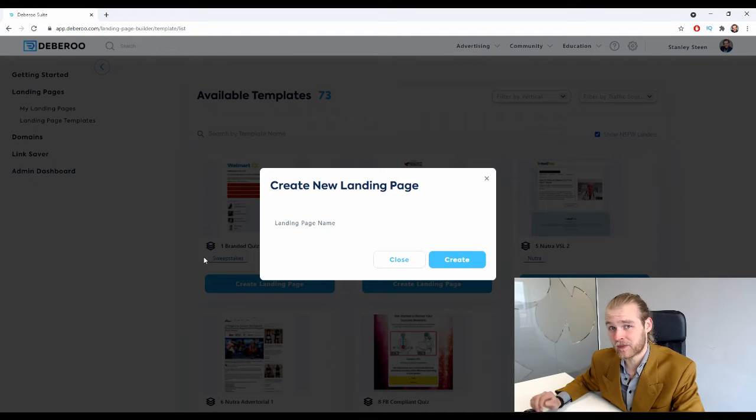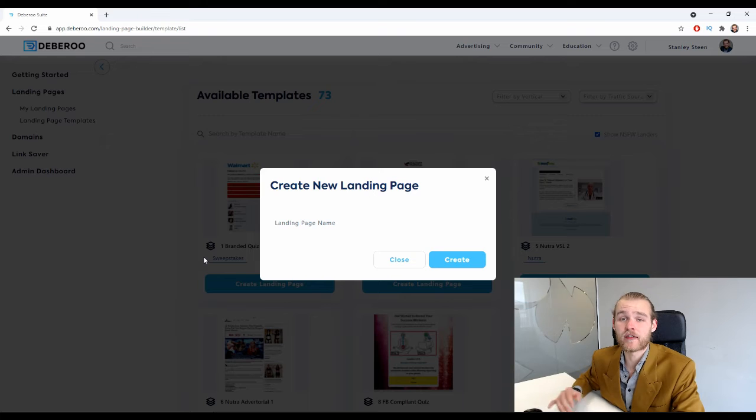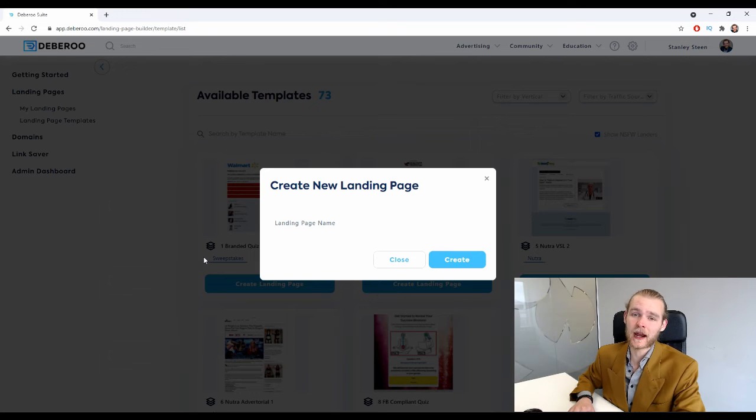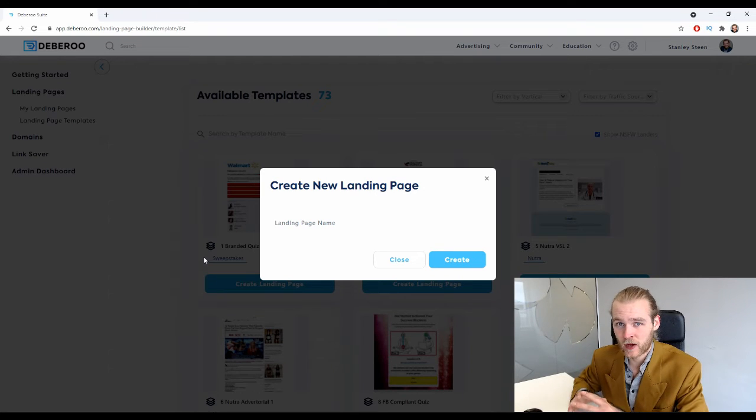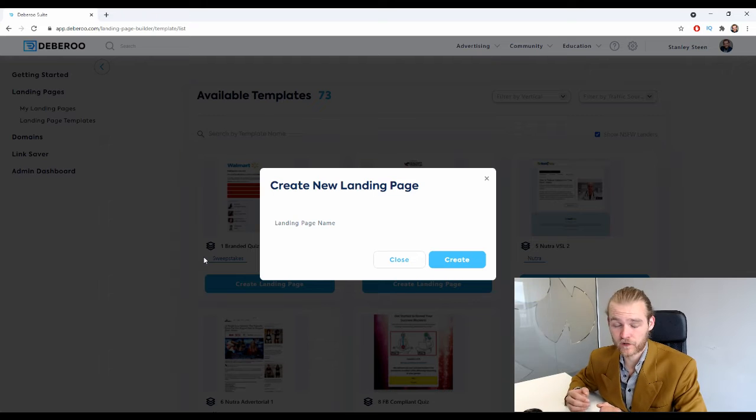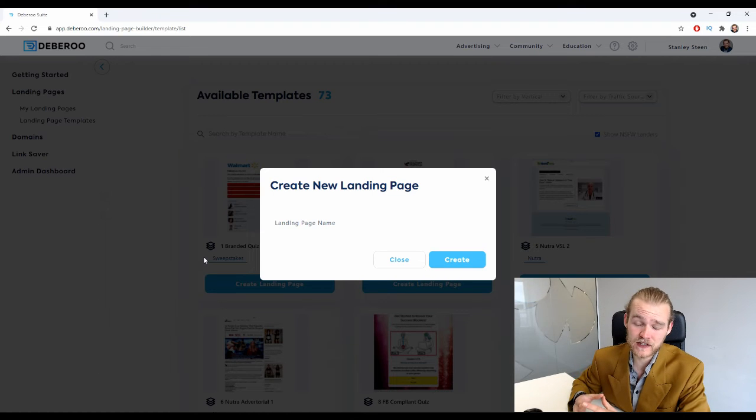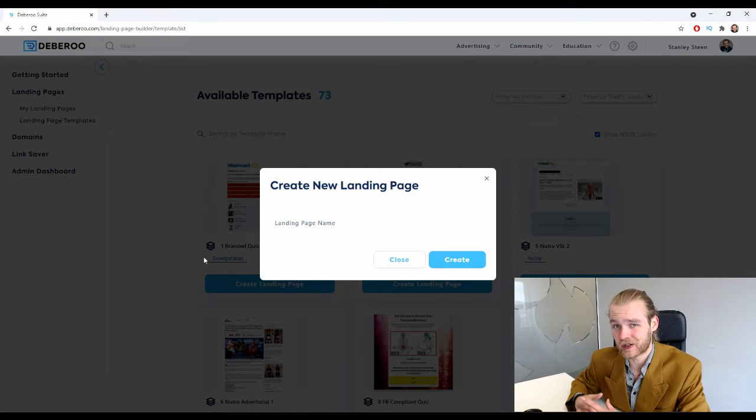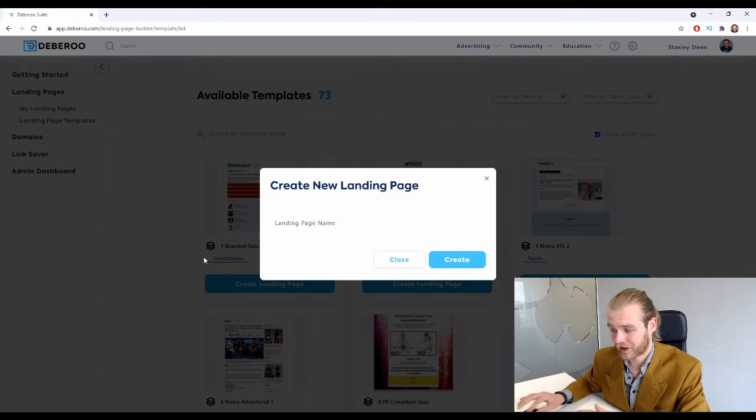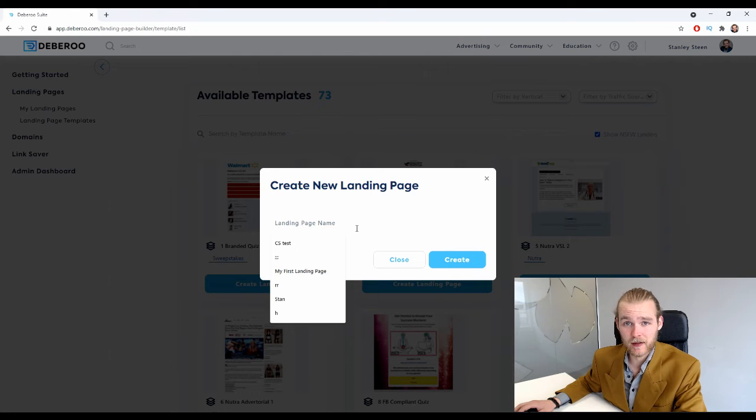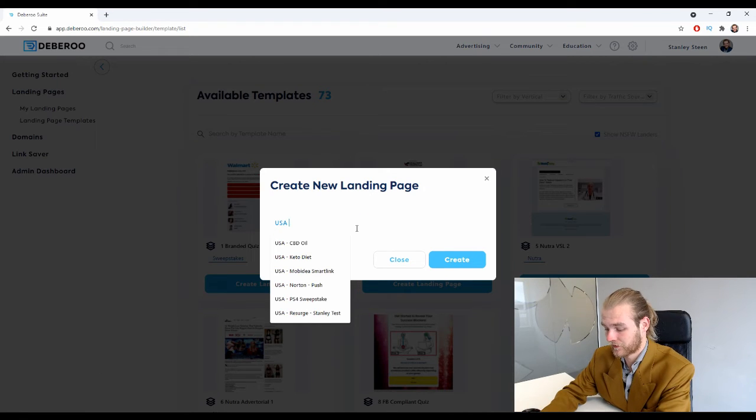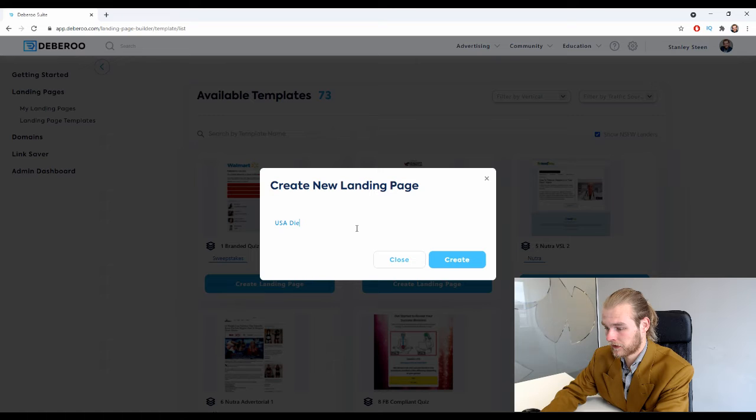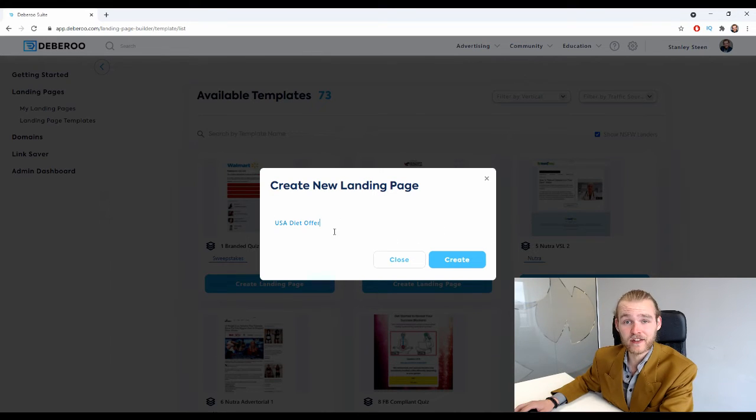You can name it whatever you want, however I do recommend you give it a clear name which helps you recognize which campaign it's for and what kind of offer you're promoting. You could, for example, also state the geo.